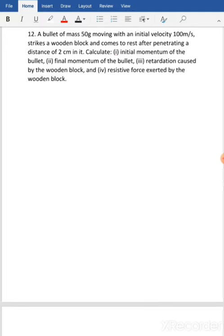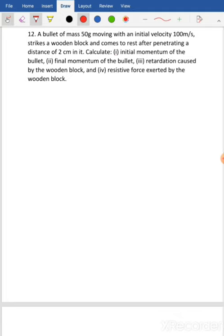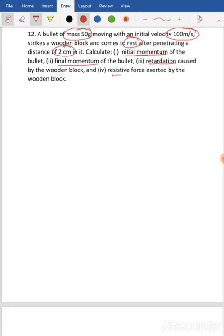Question number 12. A bullet of mass 50 gram is moving with initial velocity 100 meter per second, strikes a wooden block and comes to rest after penetrating a distance of 2 centimeter. We need to calculate: one, initial momentum; two, final momentum; three, retardation; and four, the resistive force. So there are four pieces of given information and four sub-questions to solve.